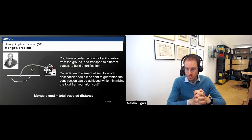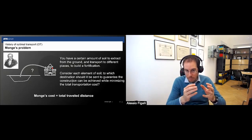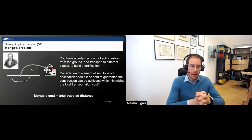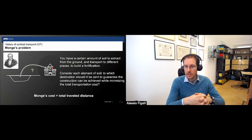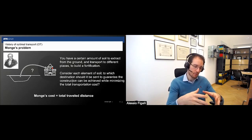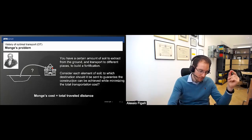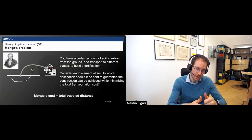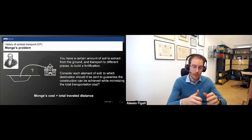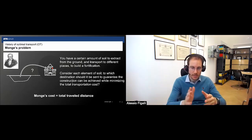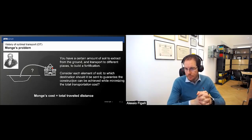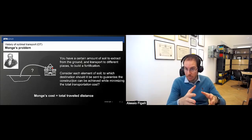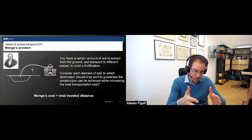The question Monge asked is: where should each element of soil be sent in order to minimize the total transportation cost? The transportation cost is one of the very important parameters in the problem. Monge's choice of cost was the total travel distance — if I want to transport one kilogram of material between two cities 100 kilometers apart, I pay 100; if they are 1000 kilometers apart, I pay 1000. It's simply the number of kilometers.